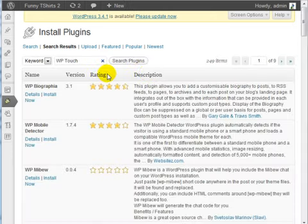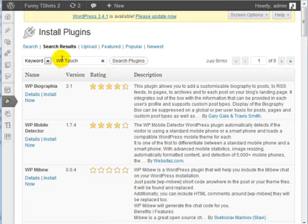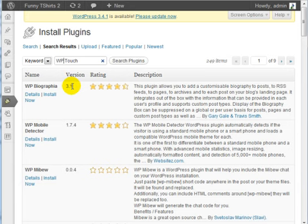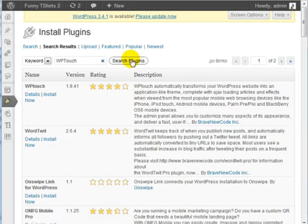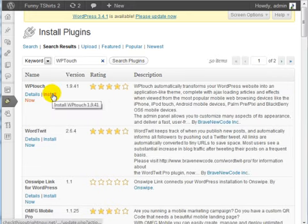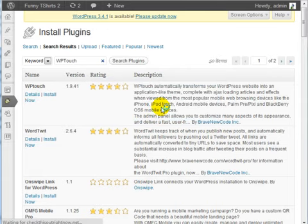Make sure that WPTouch is one word, so it's WPTouch as one word. This is the plugin that we want, so go ahead and install this plugin.